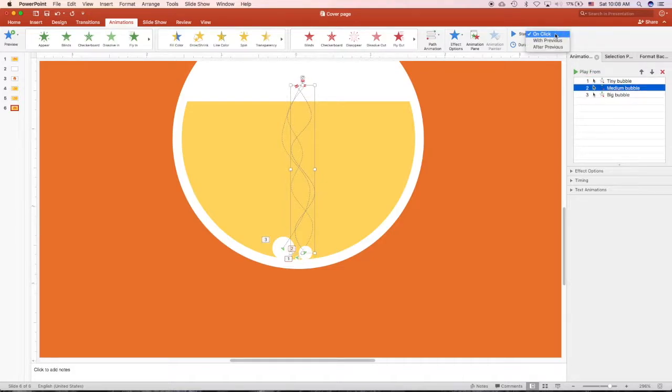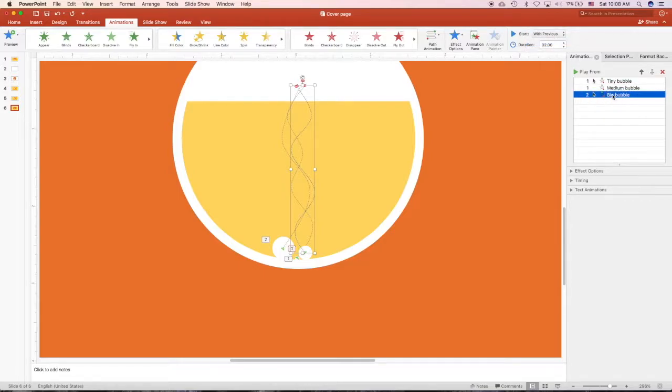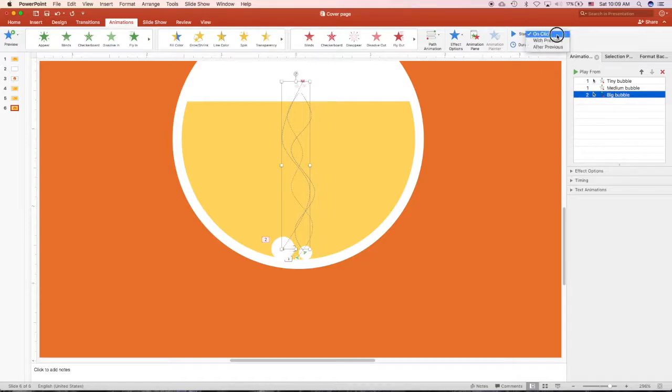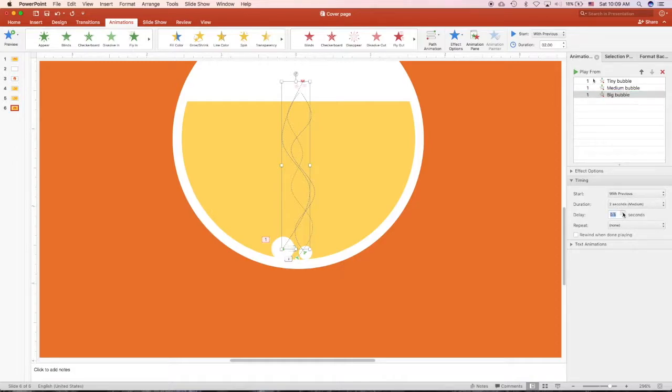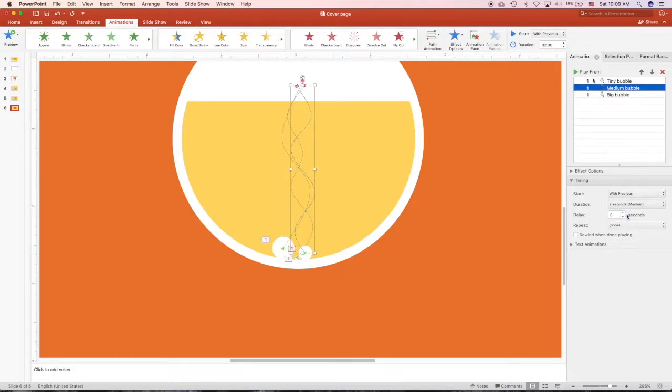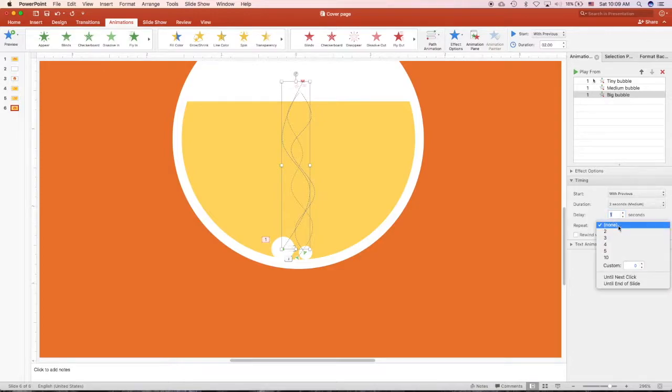The medium bubble will be with the first bubble, so I want it to move at the same time, and the big bubble will be at the same time. If you want it to slow, you can choose delay. Click, click, go to timing, change delay. I'll have the medium bubble delayed half a second after the first tiny bubble goes up, and one second for the big bubble.